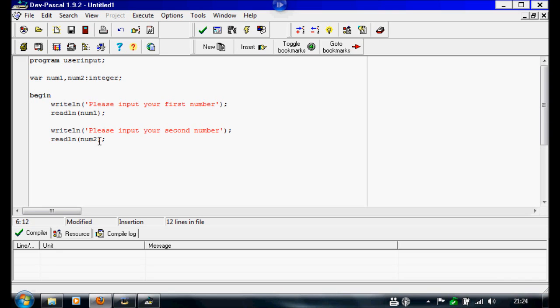And now we need a way to display the variable. We'll display the answer to this calculation. So we're going to write writeline. And here we're going to write, 'your numbers are equal to'.